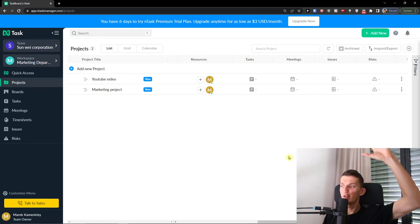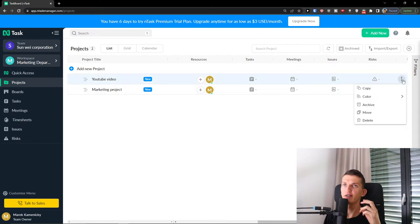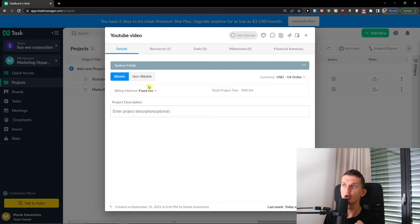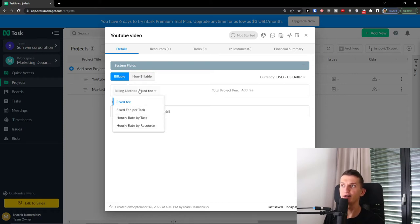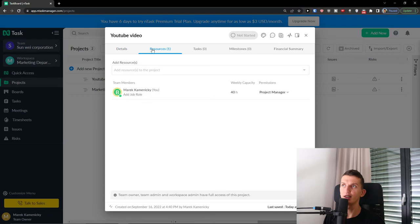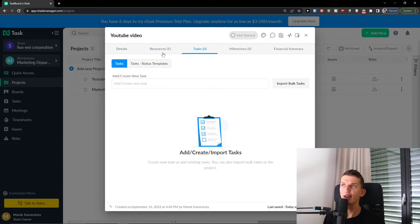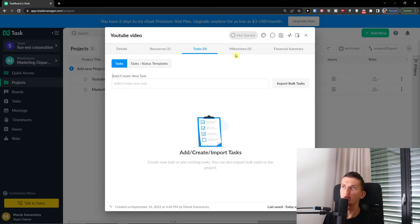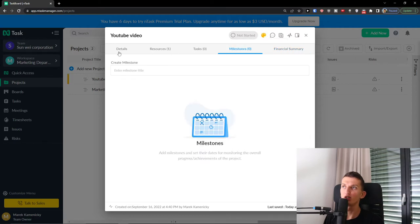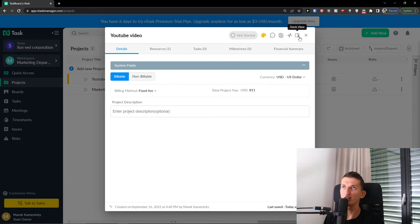A project is like a workspace top level. Under projects you'll find options to add tasks, details, and everything else. You can set a project as billable or non-billable — if billable, you can set a fixed fee per task, hourly rate, or a total project fee, for example $811. Then I can go to Resources to add team members, and you can easily add and create tasks here, as well as access milestones and financial summary. You can also change the color of the project and view updates, documents, and activity log.